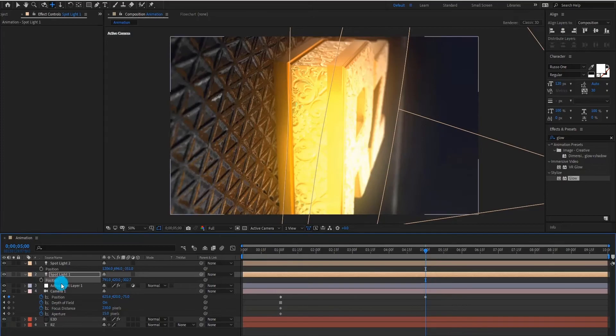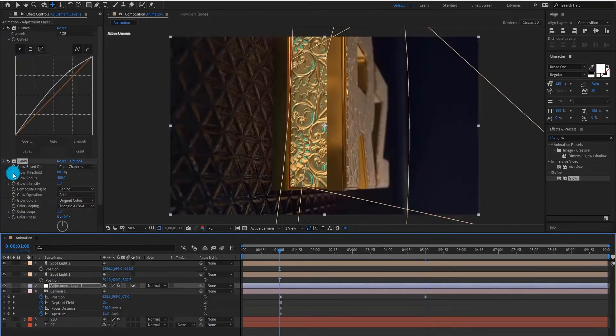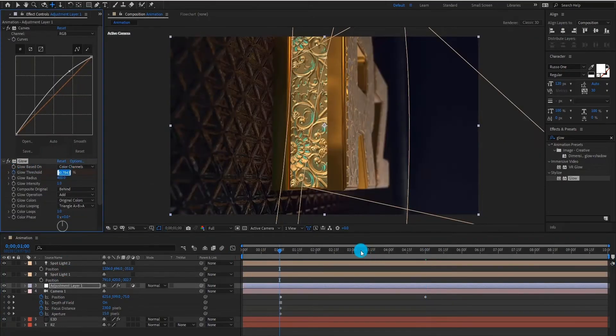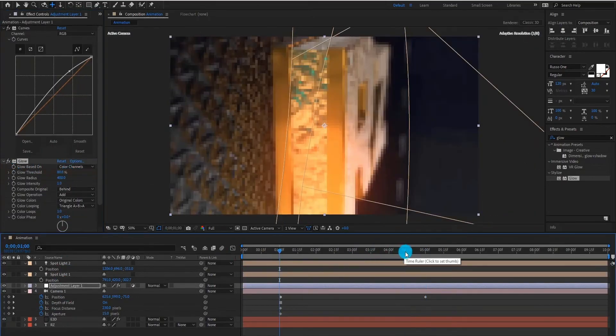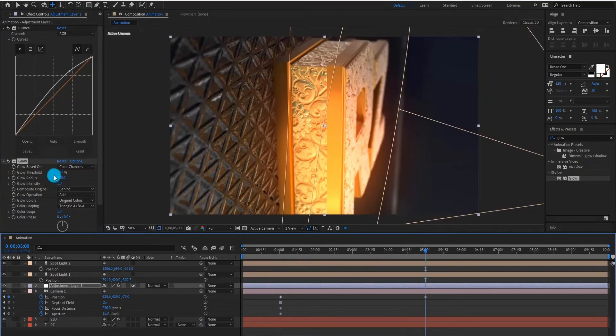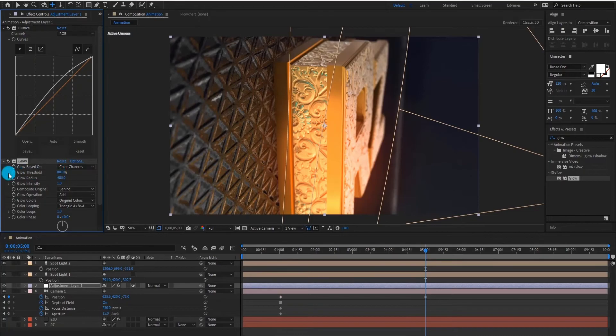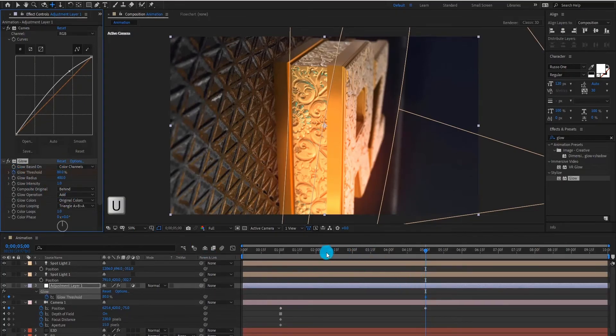We also add glow keyframes, so it give us a nice looking animation. Press U to keyframe setting.